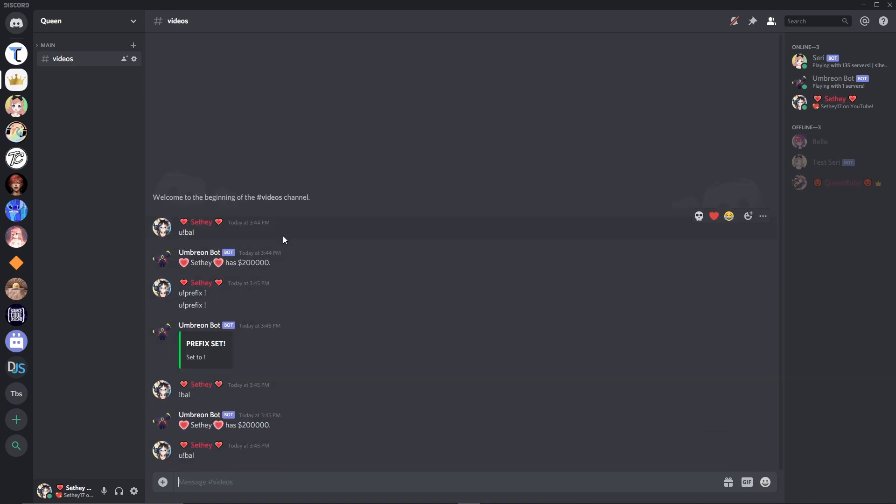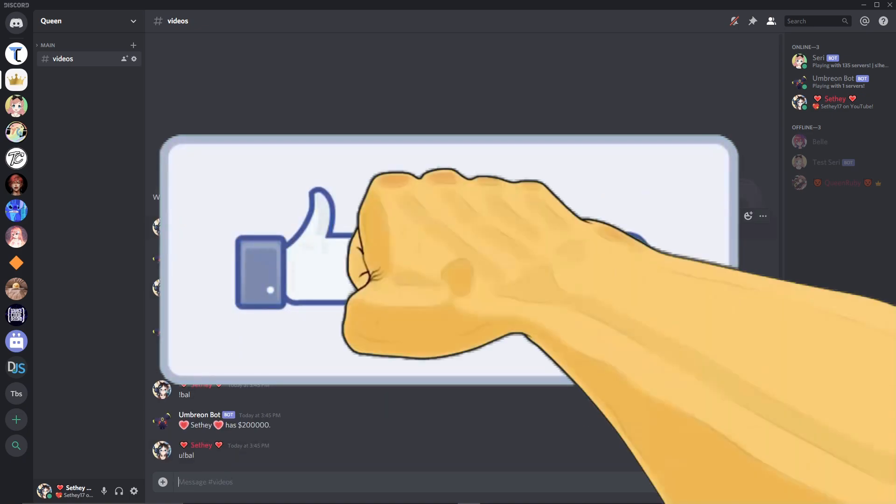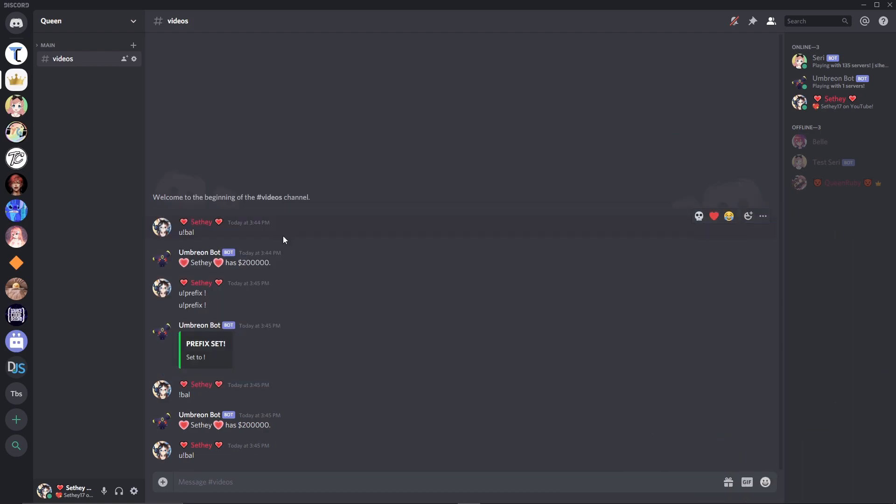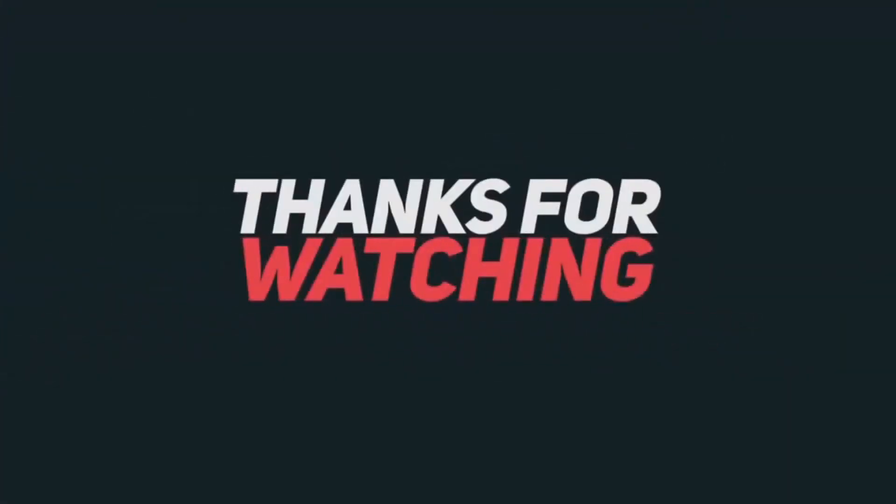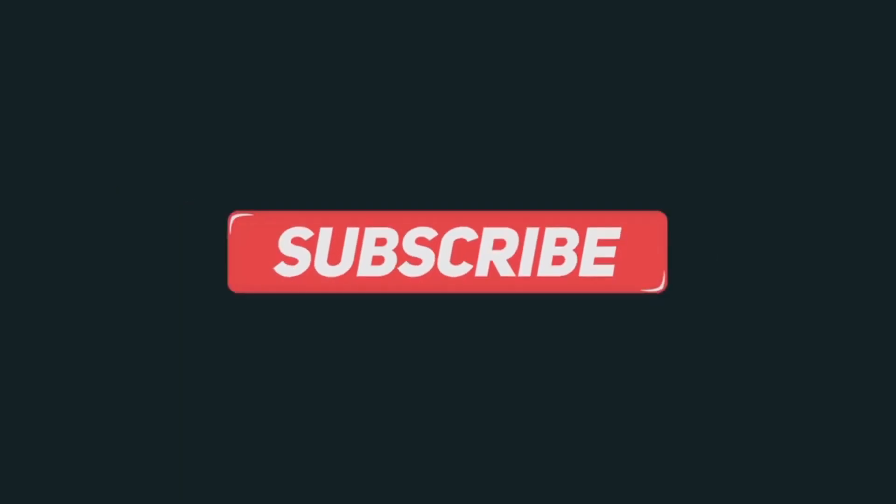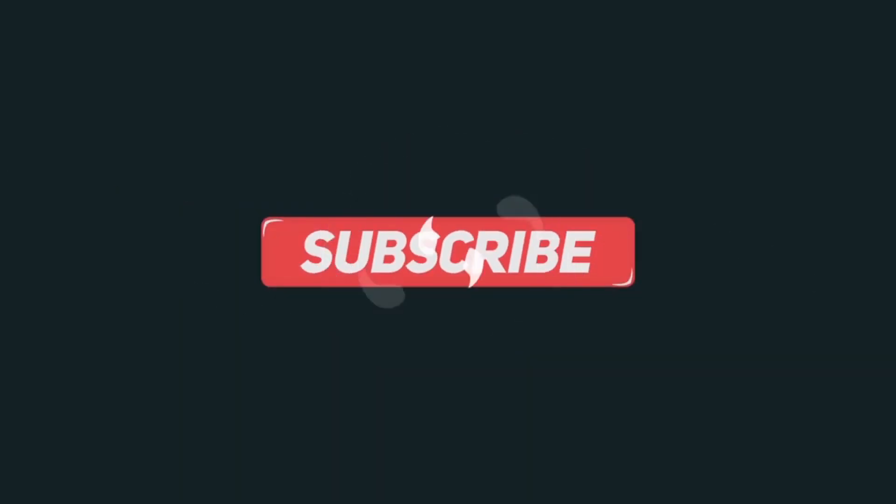So I hope you guys enjoyed the video. If you did, smash that like button. Subscribe for future bot tutorial videos and outro time. Subscribe for more videos.